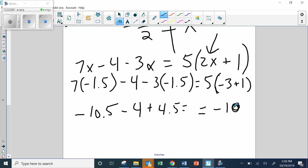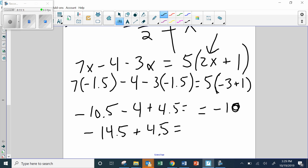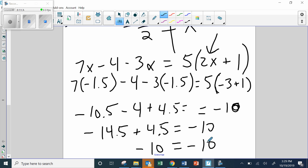If you plug the answer in and you don't get the same value on both sides, you did something wrong in the equation. Go ahead and check to see if you can identify where the error is.